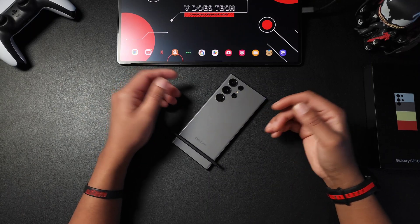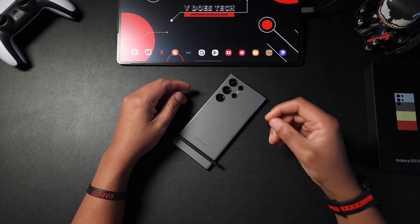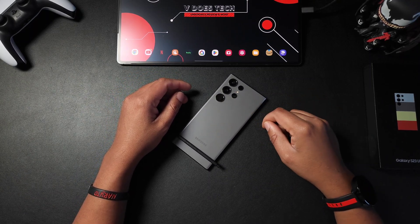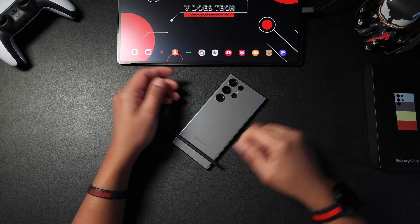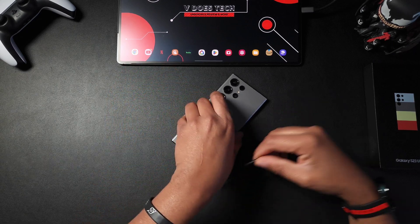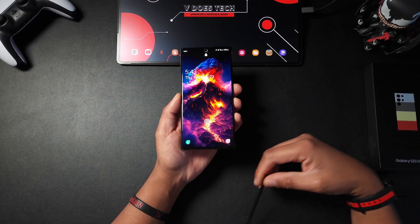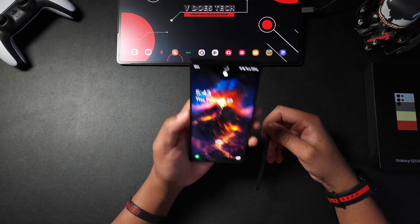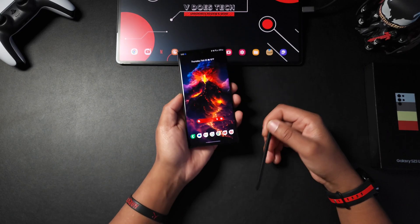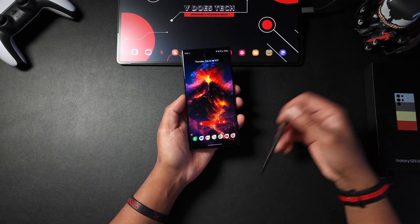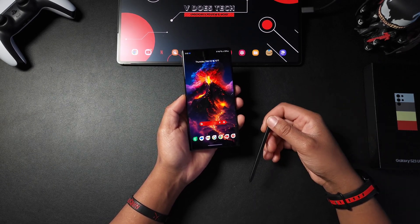Hey, what's good people, it's VDust Tech and today we have another viewer requested video for the S23 Ultra. This is how to get a live wallpaper not only on your lock screen but on your home screen as well. Let's dive in.